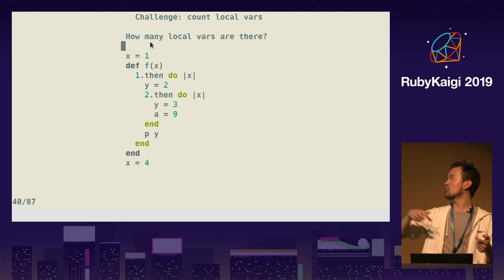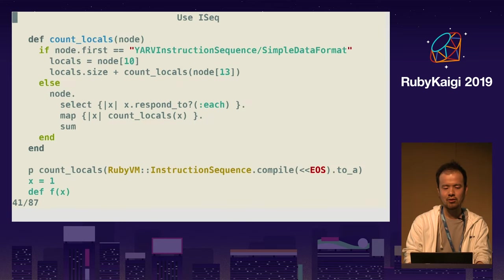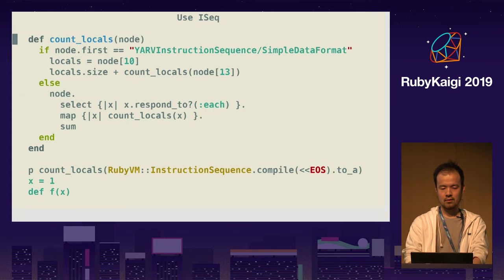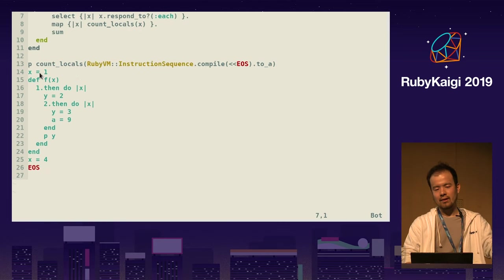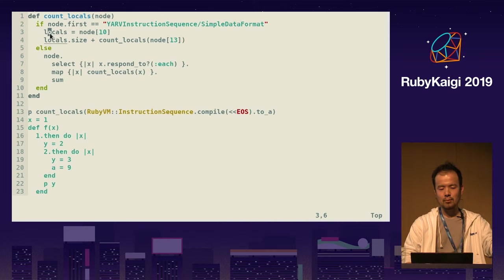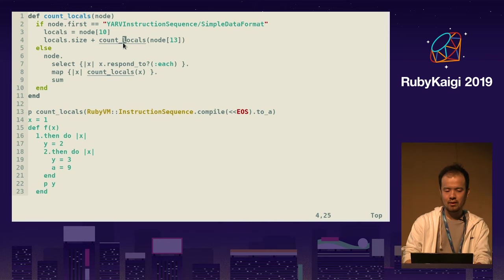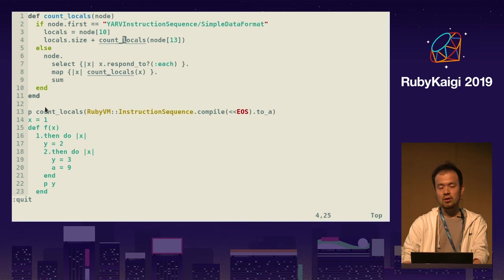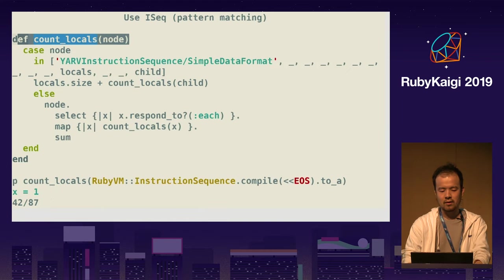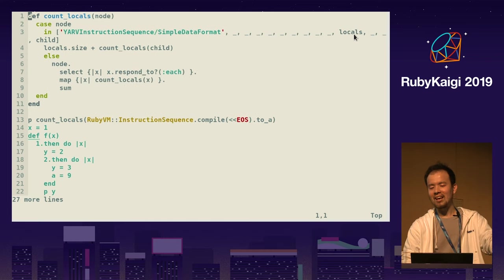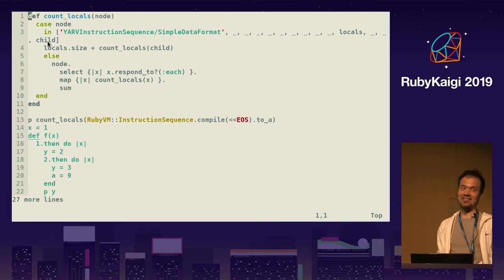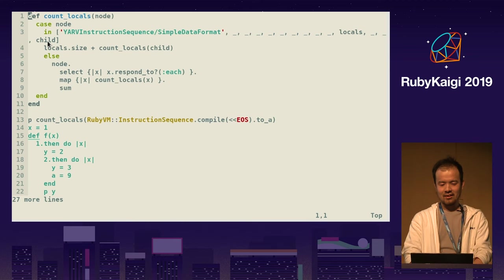This doesn't make sense to count local variables by hand — this should be counted by script. So I just made a script to count local variables. Just run ISEQ compile to make the array representation, check the tenth item which has a list of local variables, and traverse the tree. The answer is six. Note that two days ago, Ruby now has pattern matching — this is a nice example to use pattern matching, so I wrote this. First item is simple data format, tenth item is local variables, thirteenth item has children. The answer is six.